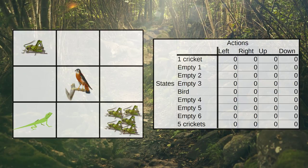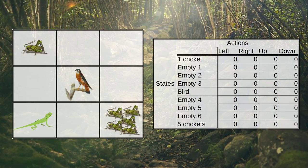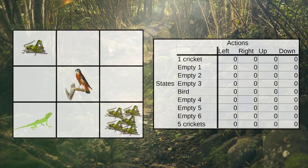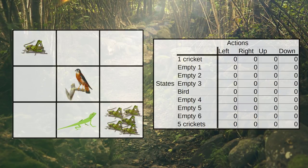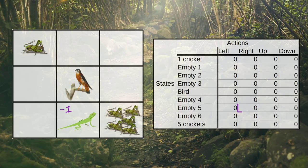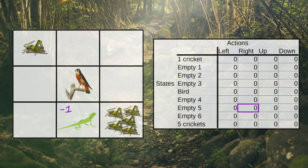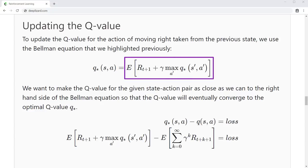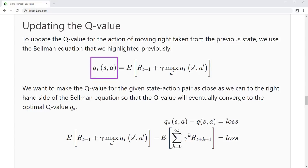After the lizard takes an action, it observes the next state, the reward gained from its action, and then updates the Q-value in the Q-table for the action it took from the previous state. Suppose the lizard chose to move right from the starting state. The reward it gets in this new state is minus 1 since NT tiles have a reward of minus 1 point. To update the Q-value, we use the Bellman equation highlighted previously. We want to make the Q-value for the given state-action pair as close as possible to the right-hand side of the Bellman equation so that the Q-value will eventually converge to the optimal Q-value, Q star. This happens over time by iteratively comparing the loss between the Q-value and the optimal Q-value, updating the Q-value each time the agent encounters the same state-action pair, with the objective of reducing that loss.